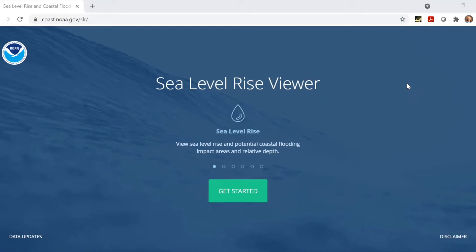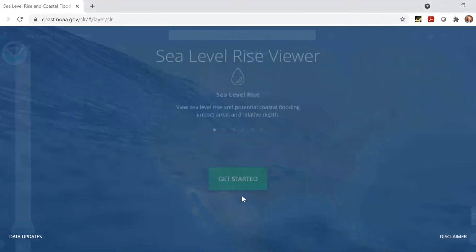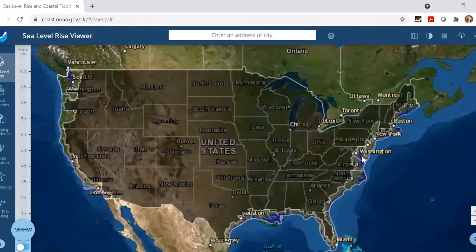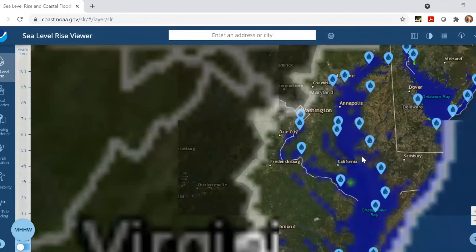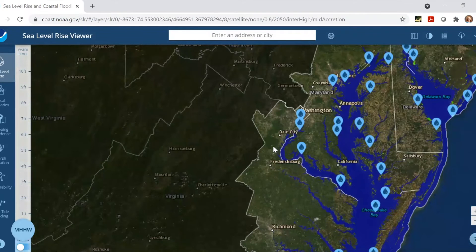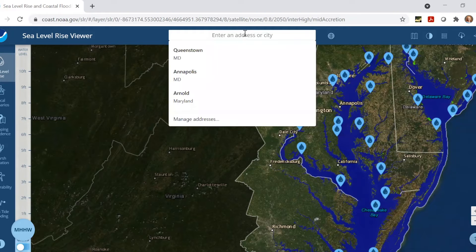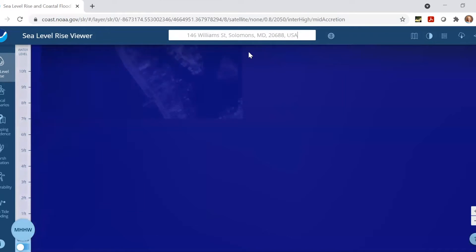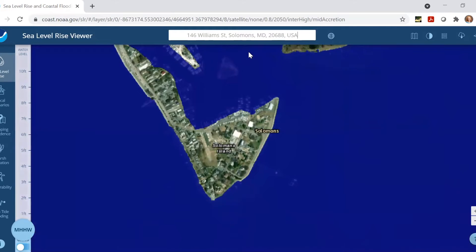After you click Get Started, you'll see a map that looks like this. You can zoom in on your area of interest, or you can enter a city or specific address into the search bar at the top. As an example, let's look at where the Chesapeake Biological Laboratory is in Solomons Island, Maryland. The lab includes these large white buildings you can see here in the middle.